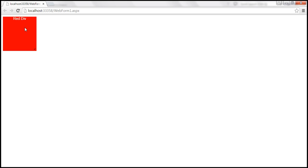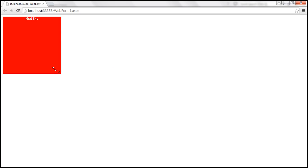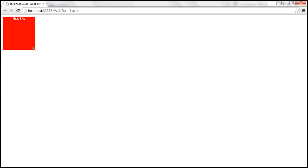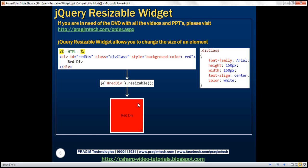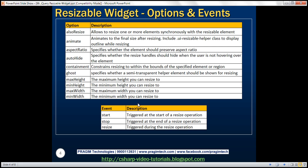Notice on the div element, we've got a resize handle using which we can resize this div element. The resizable widget has got loads of options and events available to customize its behavior.